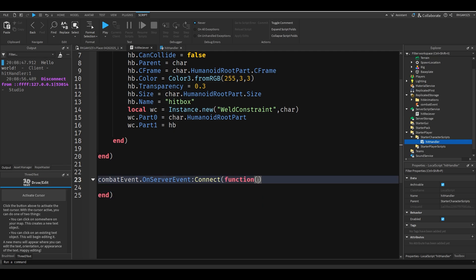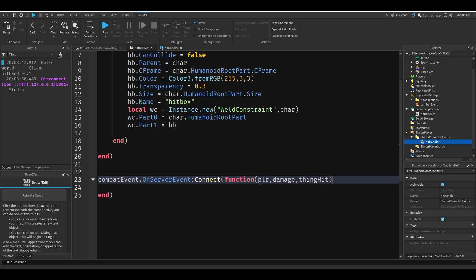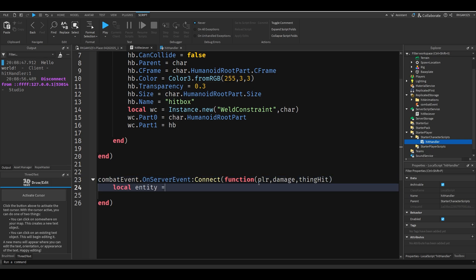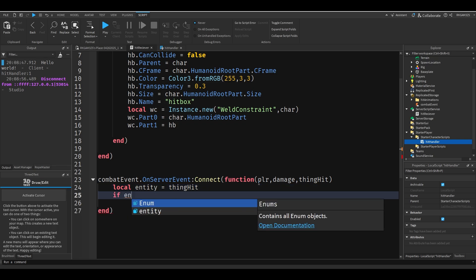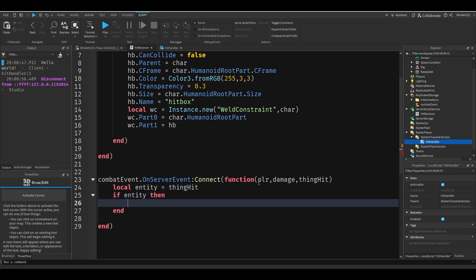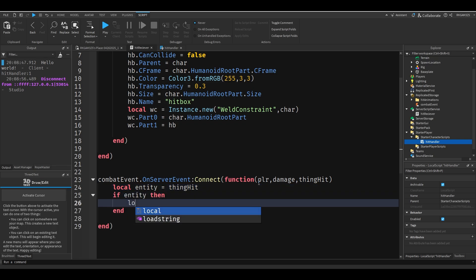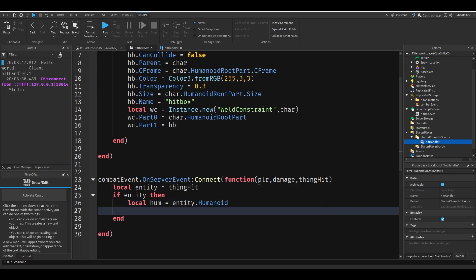And I'm going to add a few parameters: player, damage, thing hit. We're just going to take what was hit. And we'll do local entity equals thing hit. If entity, then local hume for humanoid equals entity dot humanoid. Then we'll just do hume take damage damage.